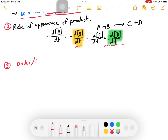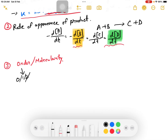I will ask you about order and molecularity — the difference between order and molecularity. The order can be 0, 1, 2, 3, 4, including fractions like x by y. Molecularity is always a positive integer — 1, 2, 3, 4. The order can be zero or a fraction, while molecularity cannot.